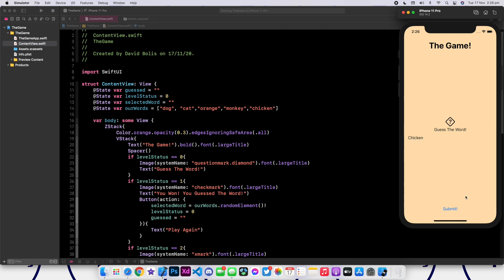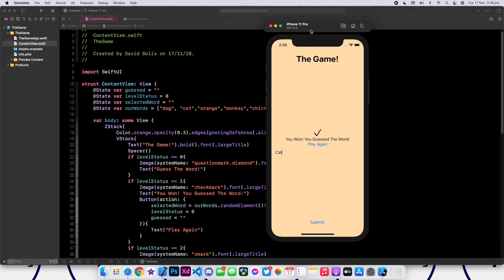We can put something like chicken — it's wrong. Let's try orange again — no. Cat — and nice, it was the right guess. It's a very simple app that you can show off in front of your friends. You can put it on an iPad or on a phone. All you need to do is plug in your phone and you can play over and over again.